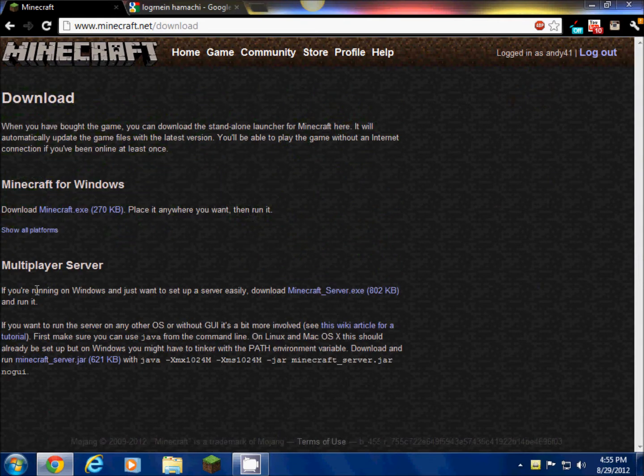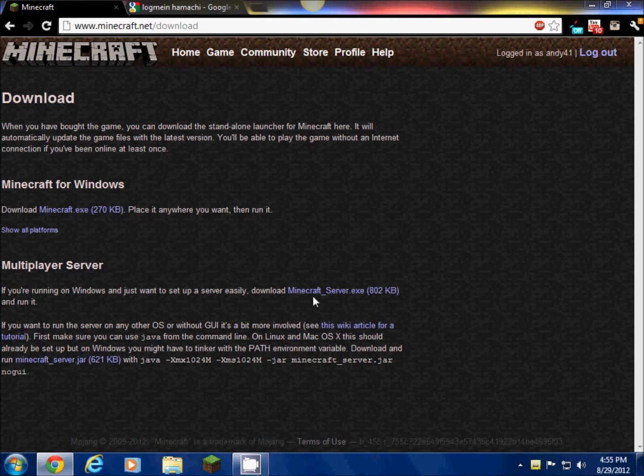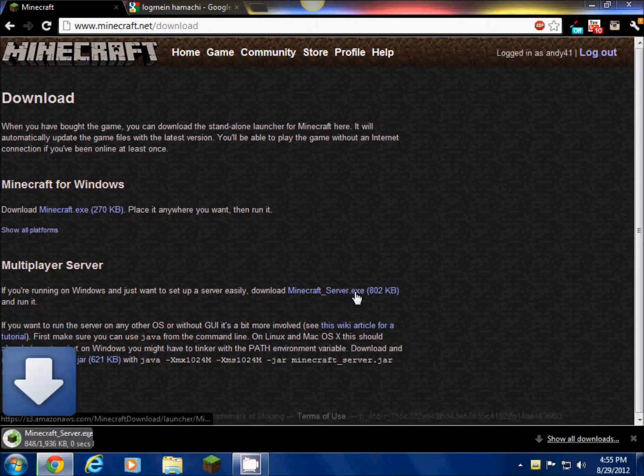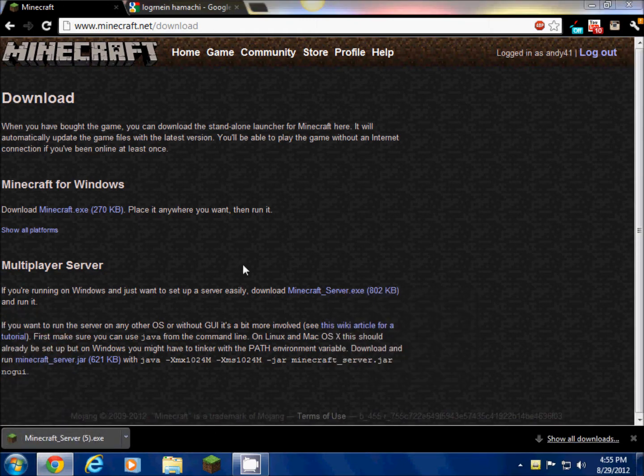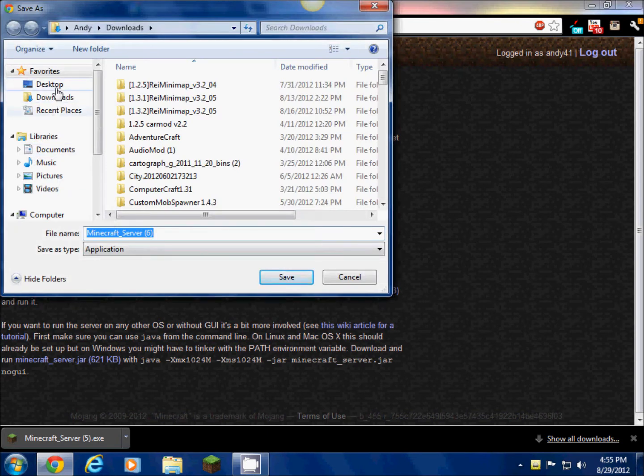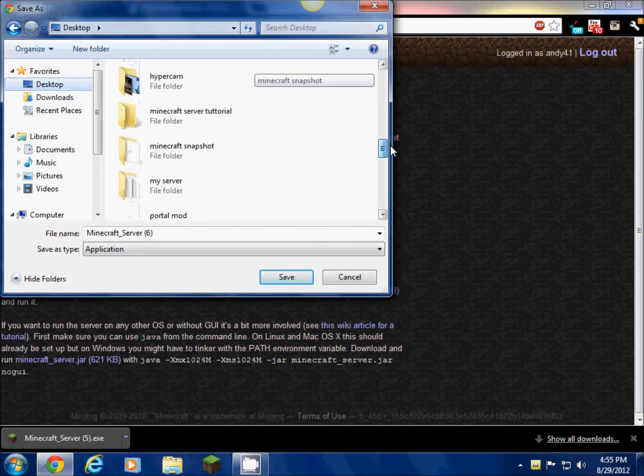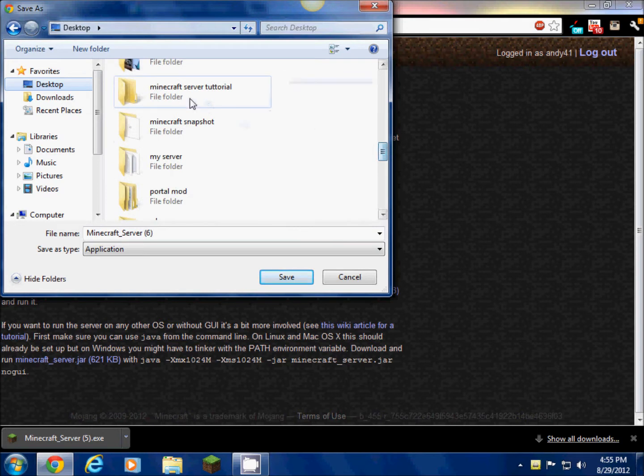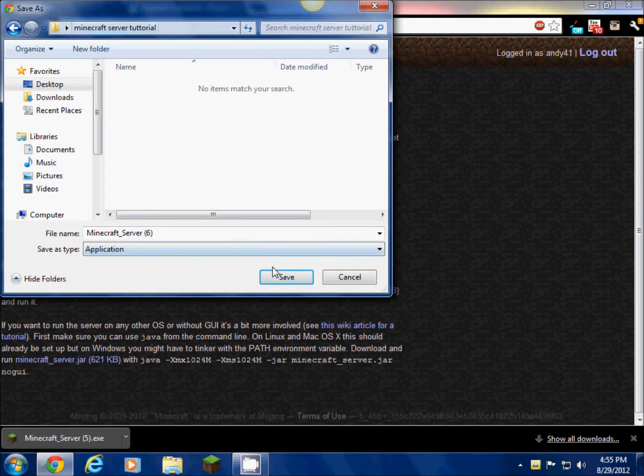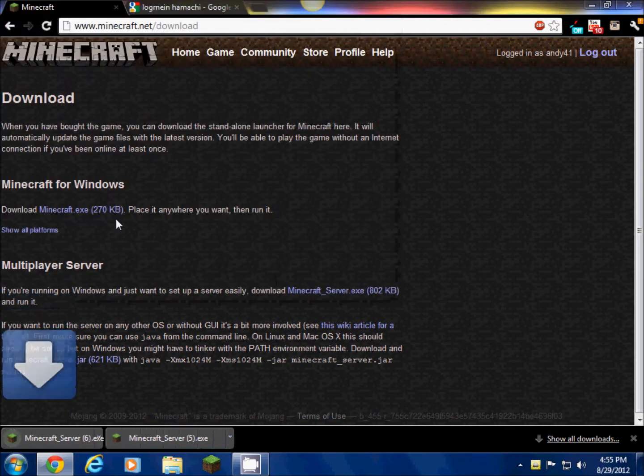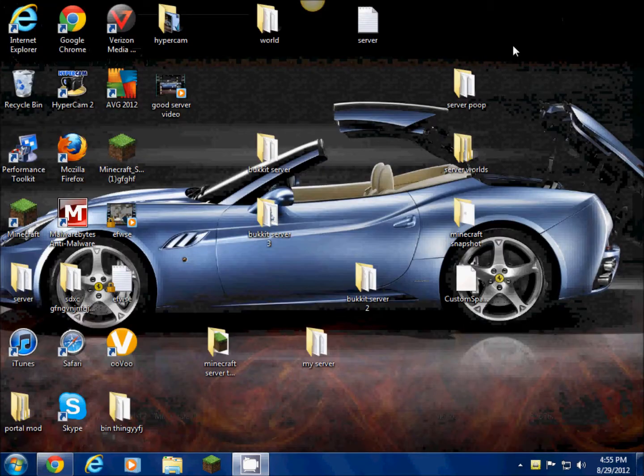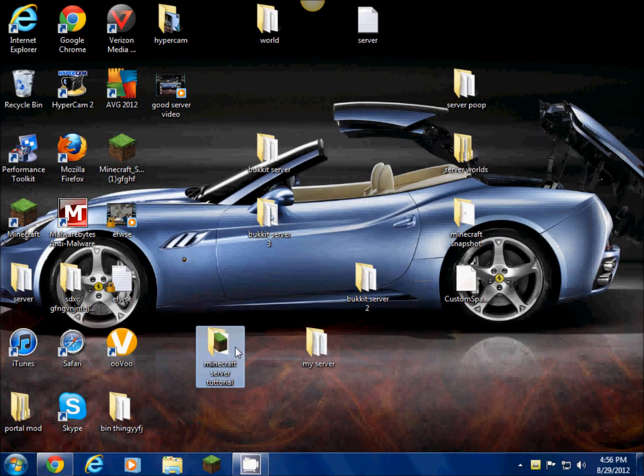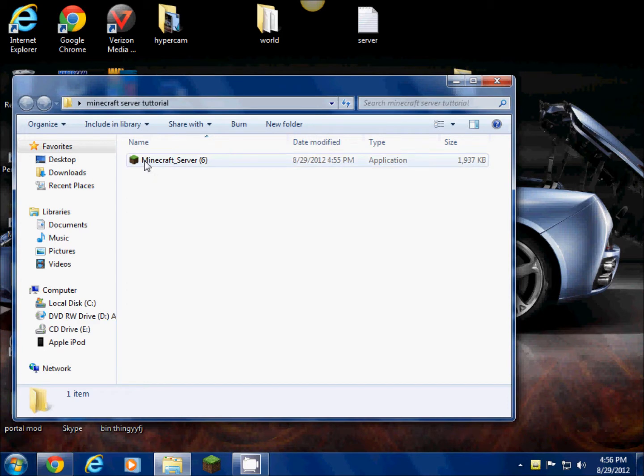Even if you have Minecraft, go to where it says multiplayer server and then you're gonna want to click minecraft_server.exe. Click on that. I'm actually just gonna do save link as, go to desktop, go to the folder I just made Minecraft server tutorial, and save that in there. You don't have to click on anything down here.